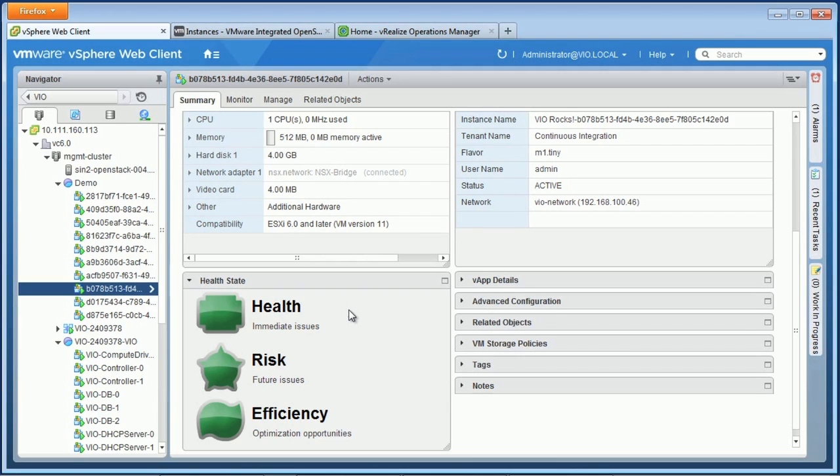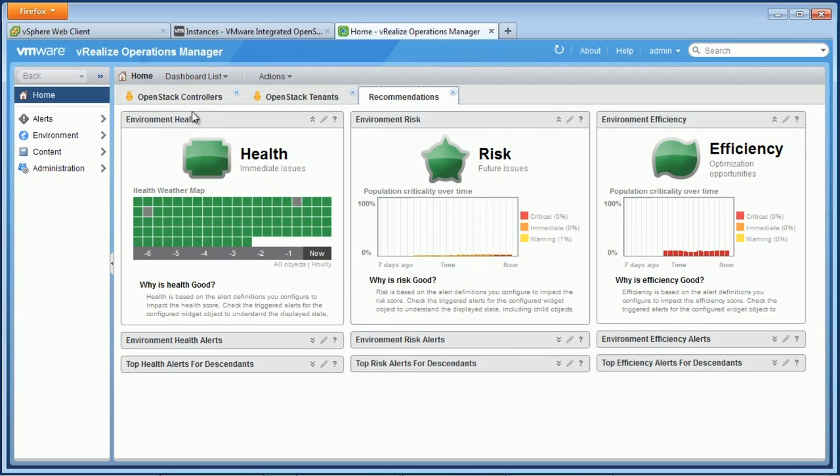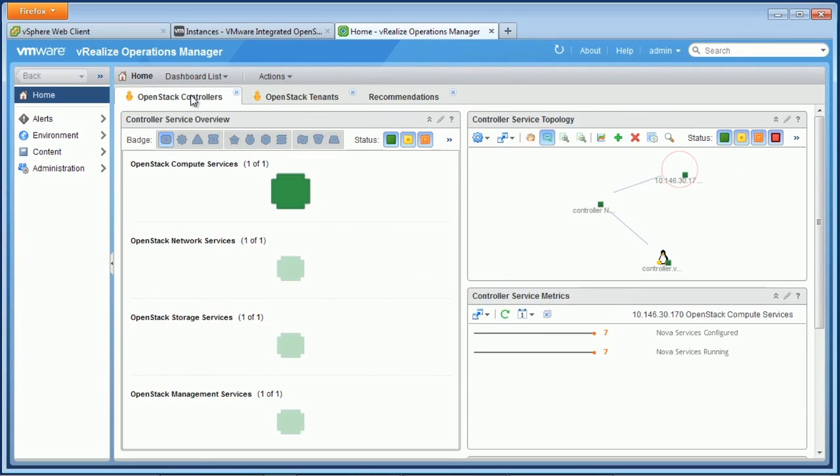But if we want to get more detail, we can drill down further in vRealize operations manager. Here, we're looking at the overall health, risk, and efficiency for our environment. But we've also installed management packs for OpenStack. And so we can get more detail about specific OpenStack components.